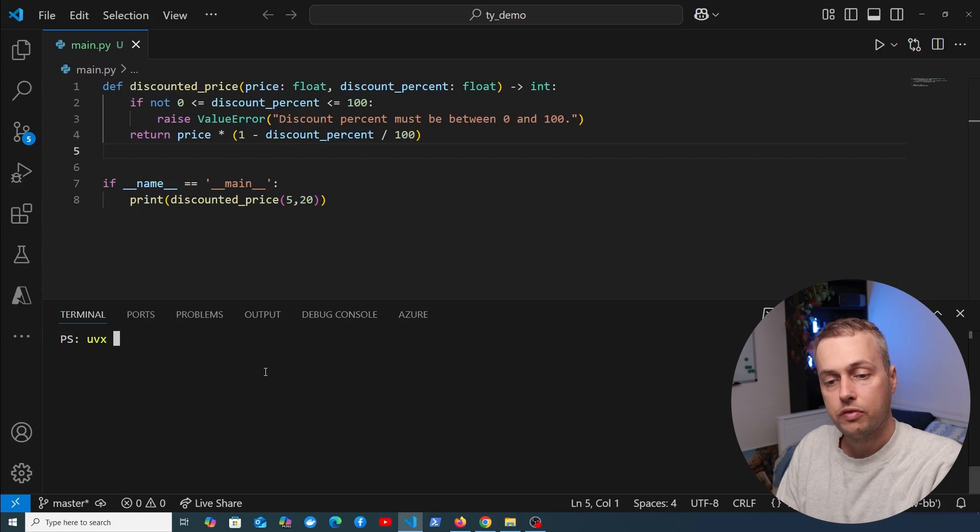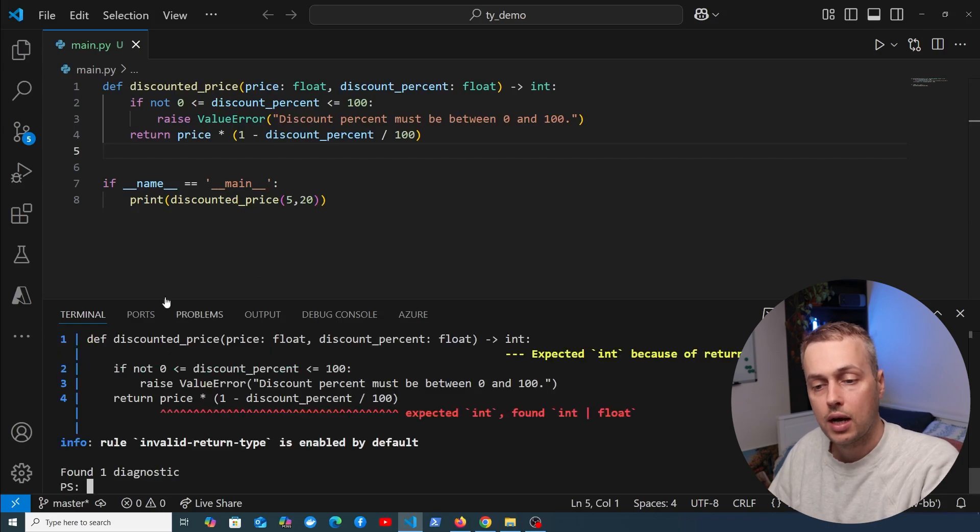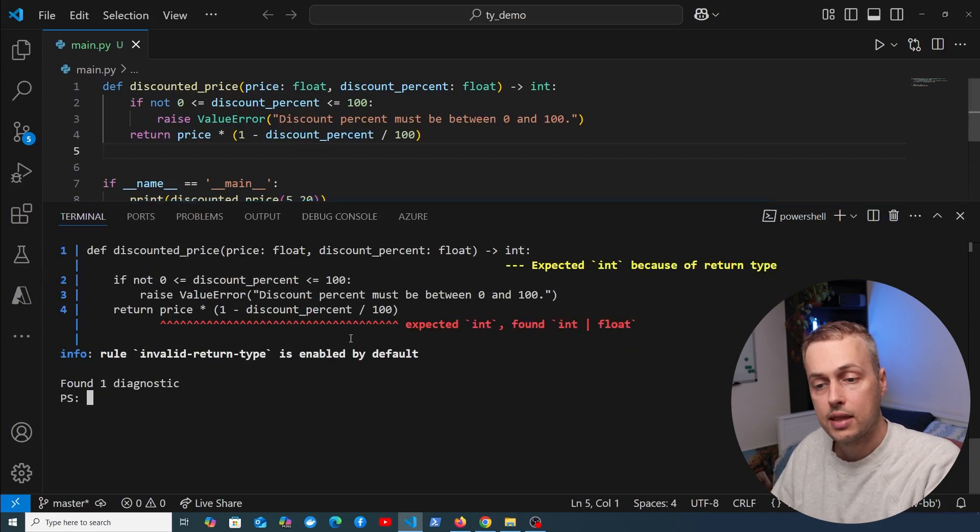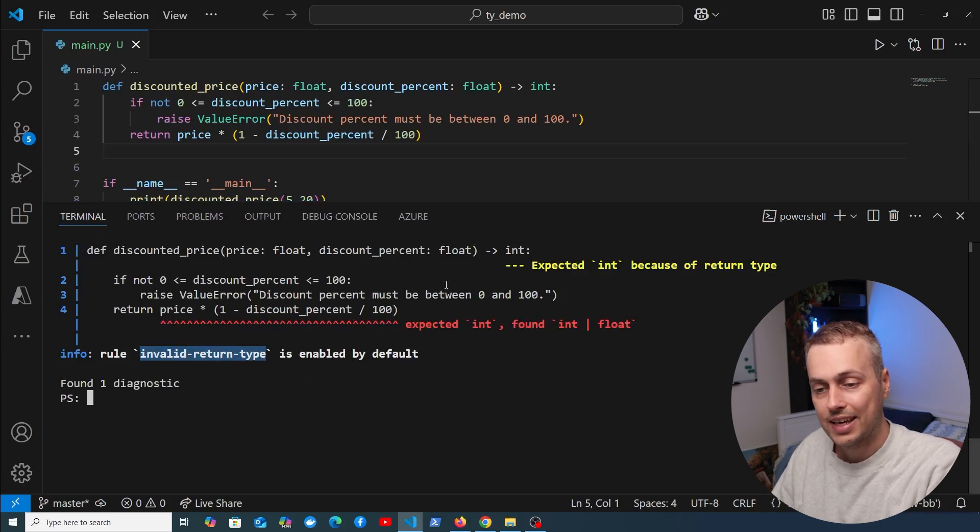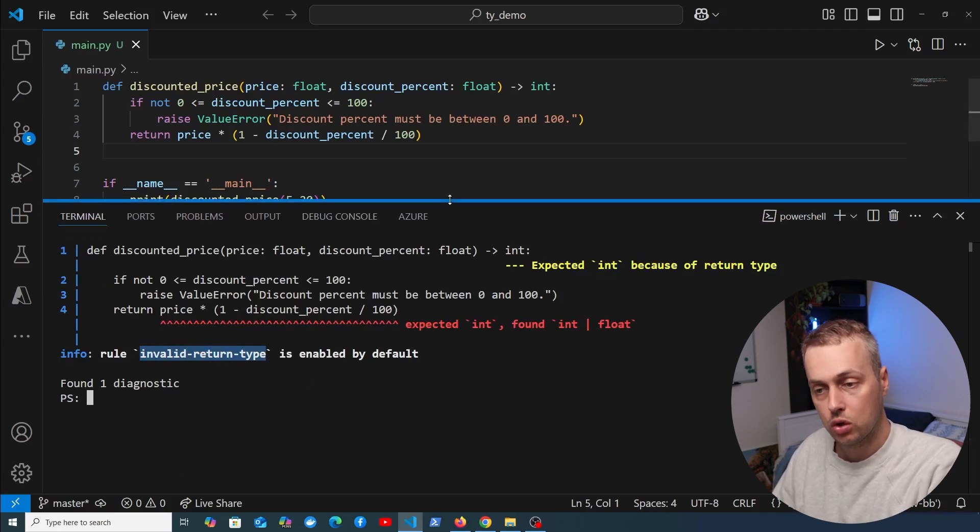If we run uvx ty check, let's see what happens. This time we get that invalid return type again. TY is able to detect that, and it's using that same rule we saw before.